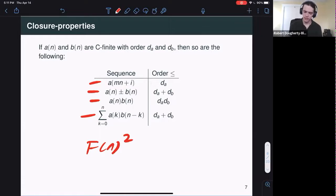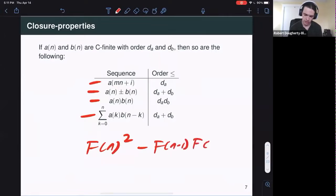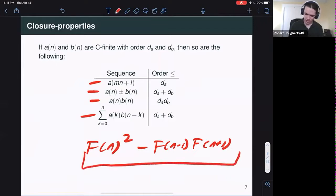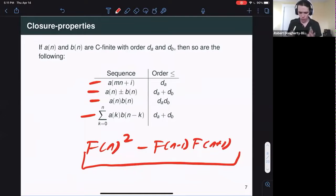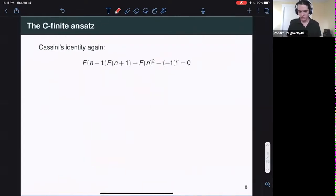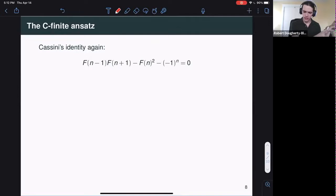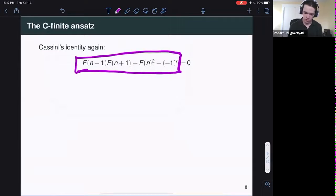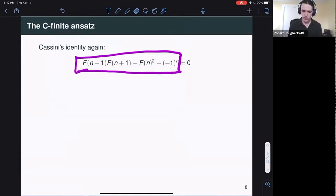You can imagine combining these closure properties in more and more intricate ways to get more and more complicated sequences that are still C-finite. For instance, the difference between the squares of the Fibonacci numbers and the product of the surrounding Fibonacci numbers is also C-finite — this is exactly the quantity that poor undergraduate was looking at in the induction proof. With this idea in mind, applying these closure properties, let's take another look at Cassini's identity.